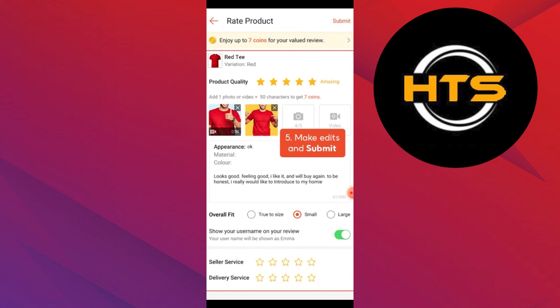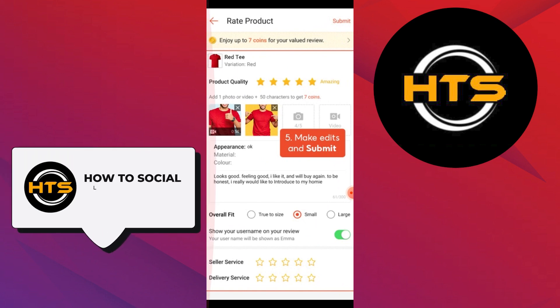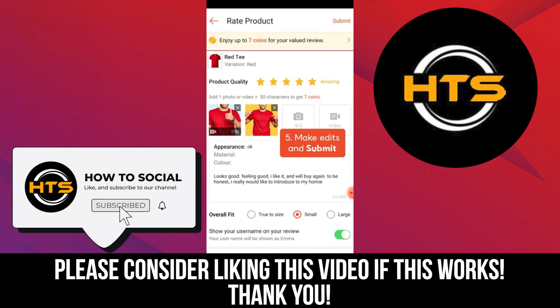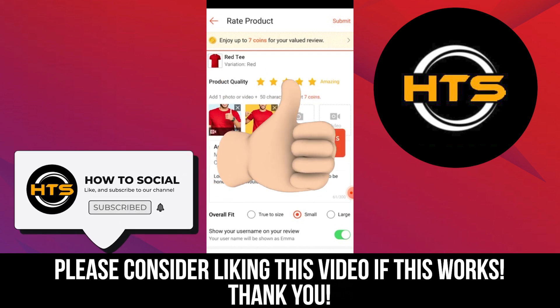That is exactly how you can edit rating in Shopee. Thank you guys for watching this video. Hope you got some value. Make sure to like the video and subscribe to the channel to get notified of new videos. See you in the next one.